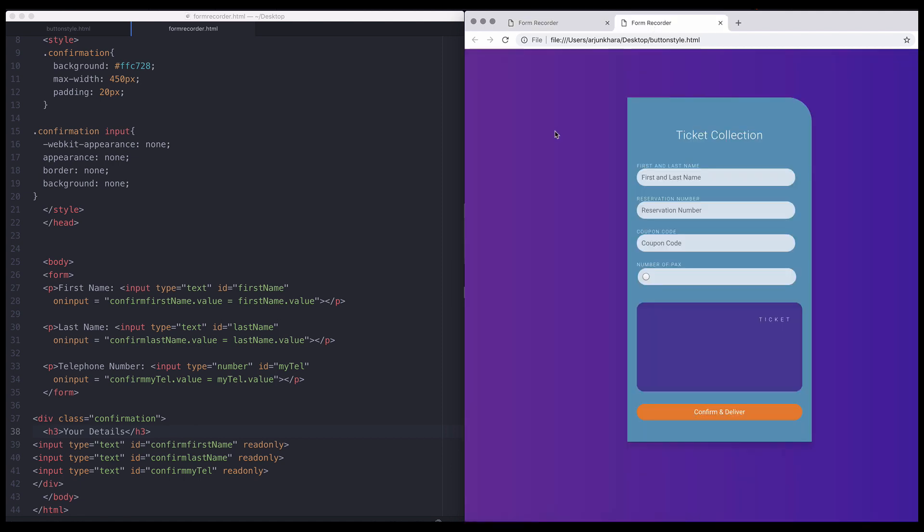You can see this form has been more heavily styled, but the core functionality is identical to our example.